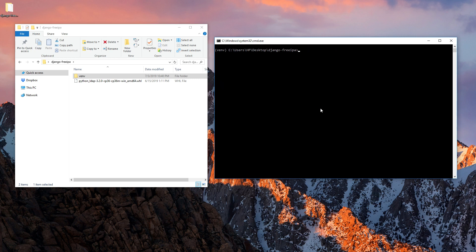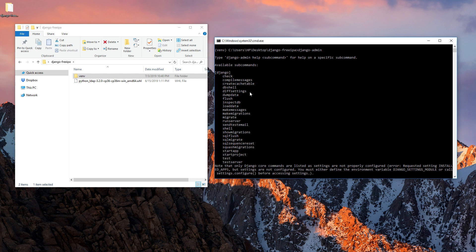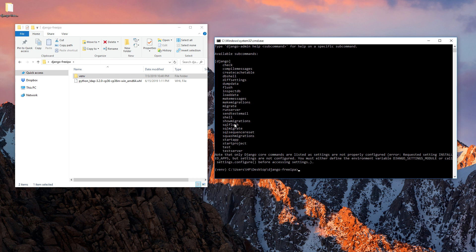The installation part is done. Now we need to create a Django project. We'll use 'django-admin startproject' — after you install Django, 'django-admin' will automatically be available in your environment. You can type 'django-admin' to see all available commands. The command we'll use is 'startproject', and the project name will be 'ldap-freeipa'.